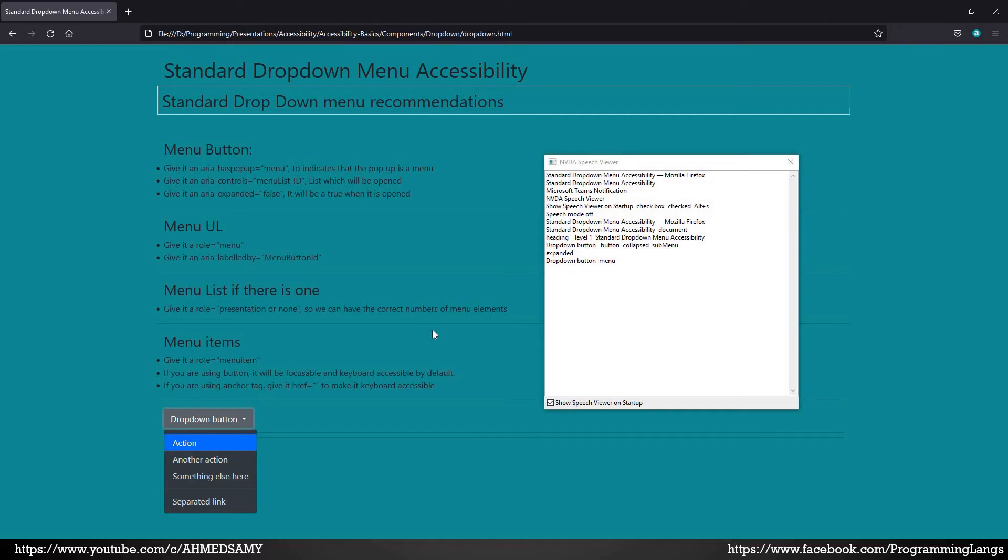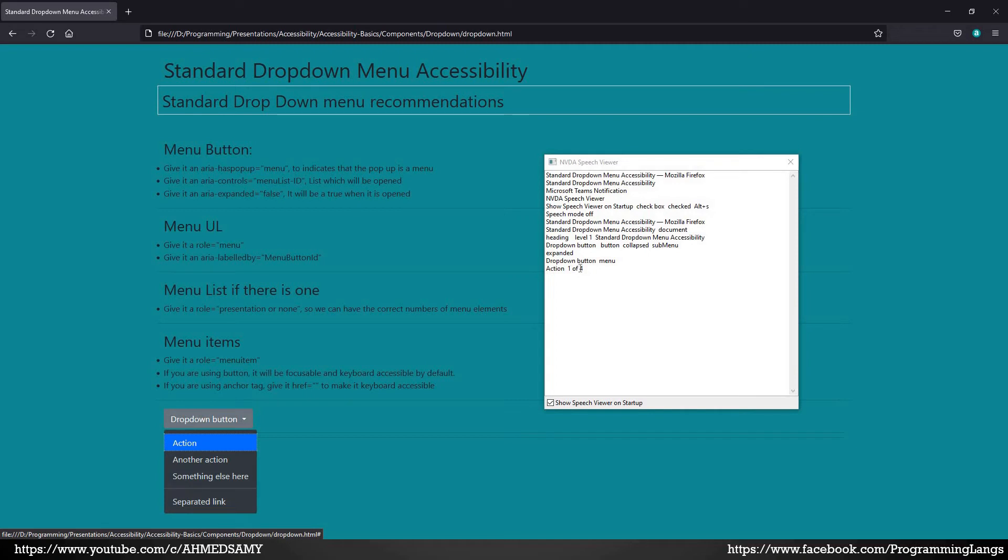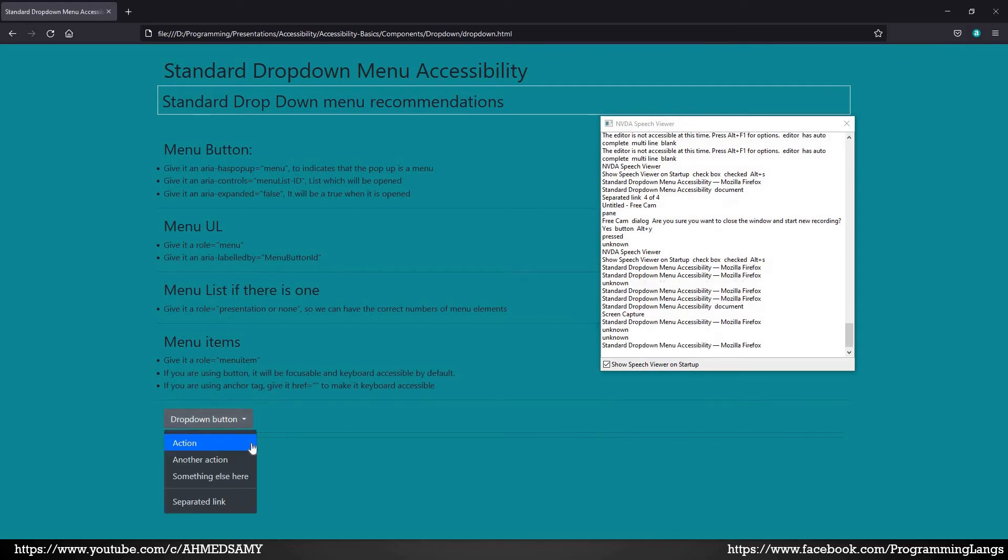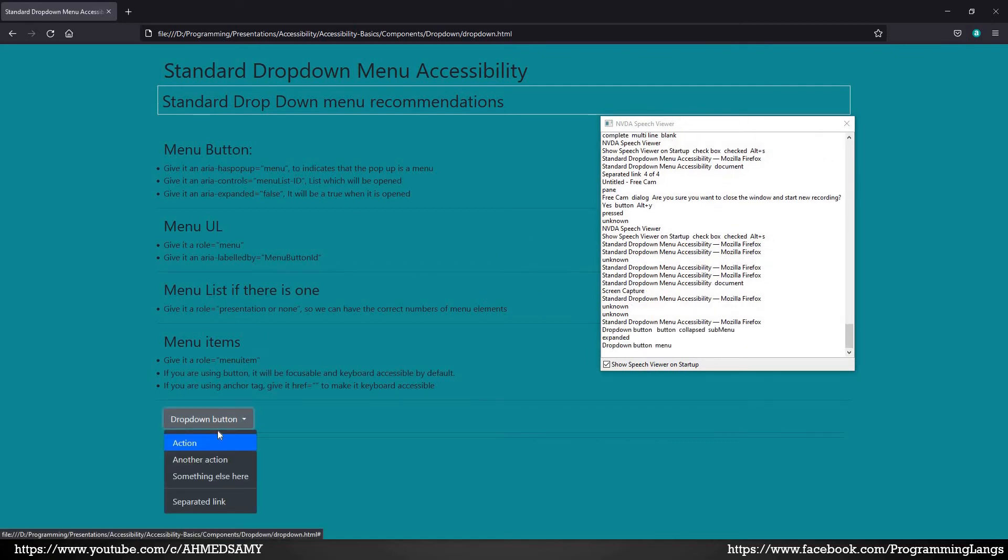You start, you can tab the menu using tab key or you can use just the arrow key down. You start navigating the menu. Action 1 of 4. That's because we have the list with role of none and now we have the number of elements, how many elements we have. We have four. So another action, something else here. And we keep going. So as you notice, that's a quick demonstration of the dropdown menu, how you can make it screen reader friendly.